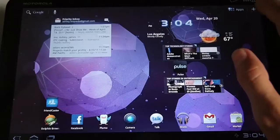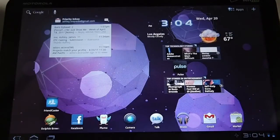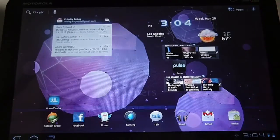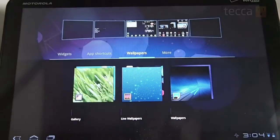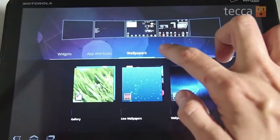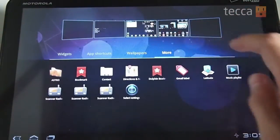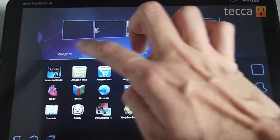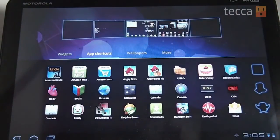All you have to do in Honeycomb is go to the upper right side of your screen and you'll see a plus. When you push that plus button you'll see four different options: widgets, app shortcuts, wallpapers, and more. So clearly this is a much easier and more intuitive way to drop anything that you need onto your home screen.